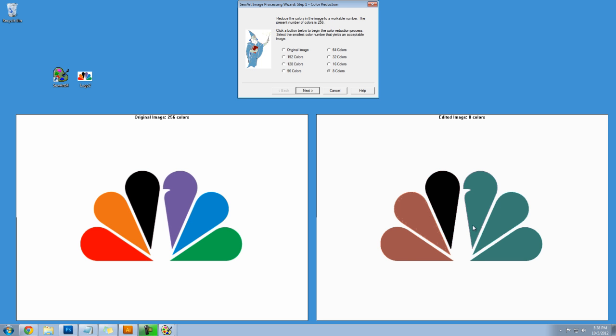This isn't what I want because these two oranges have combined. There's no longer a red. So 32 is as low as I can go.